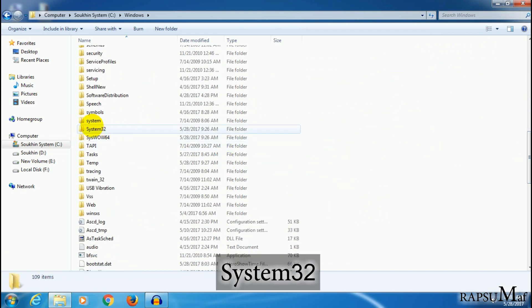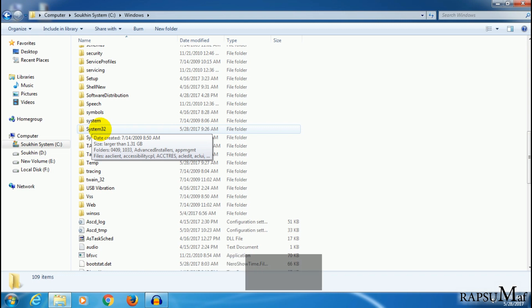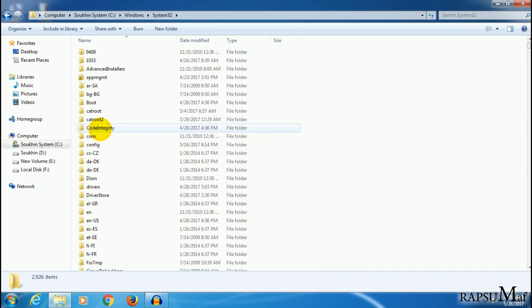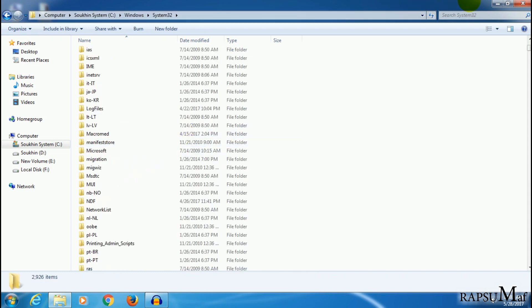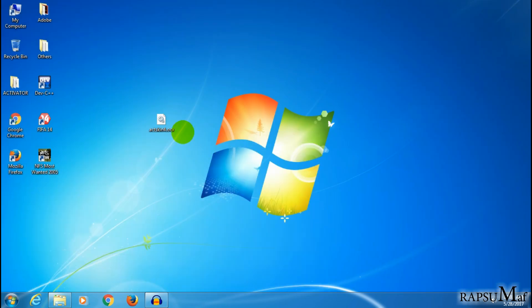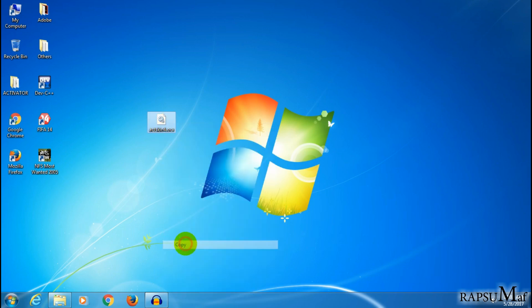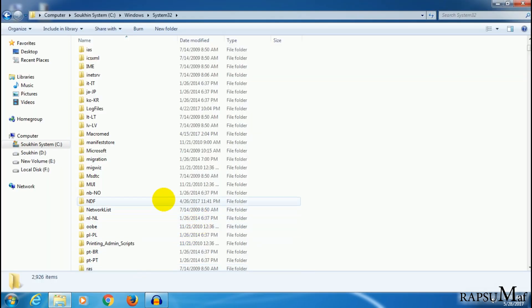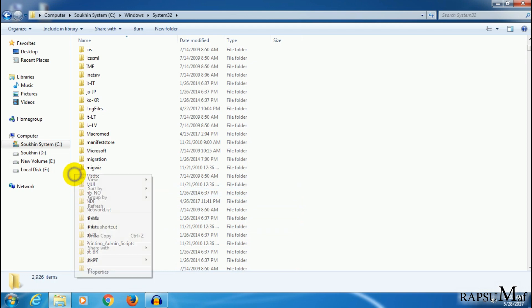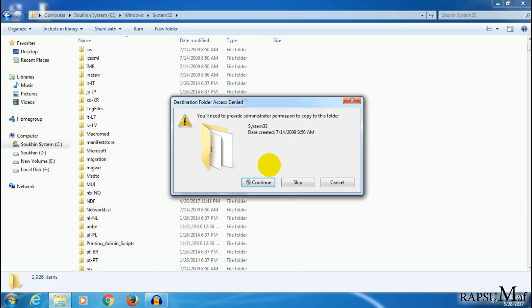This one is System32. Open it, now copy this file and paste the registry file into System32.